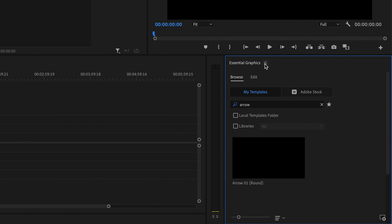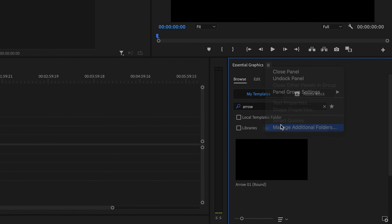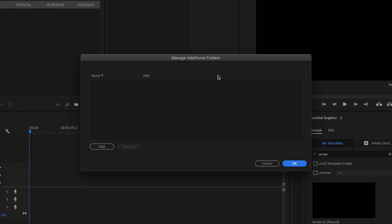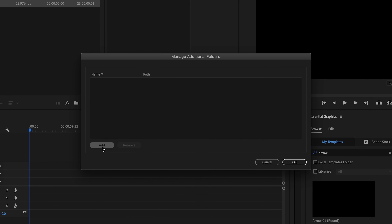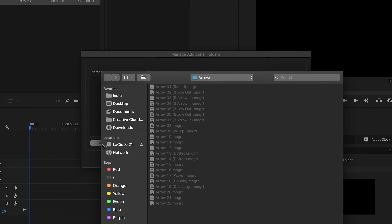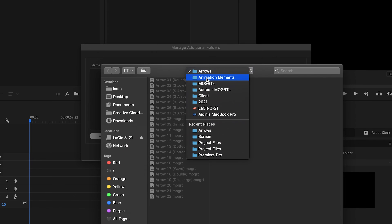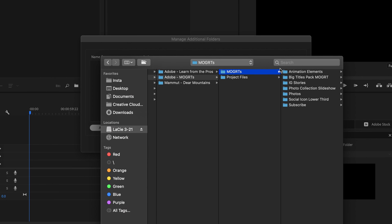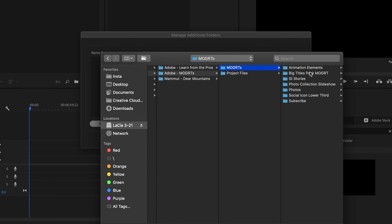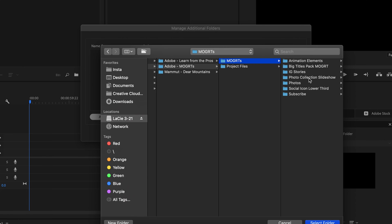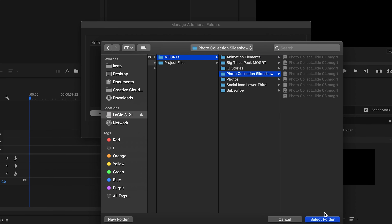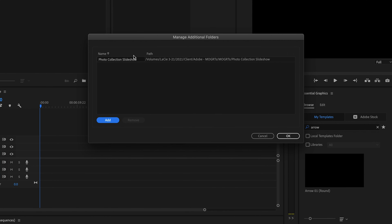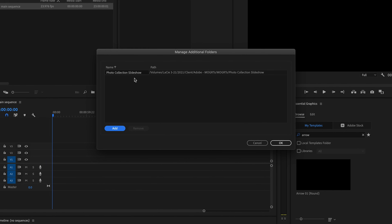You can also import an entire folder by clicking these three dots next to the Essential Graphics panel and selecting Manage Additional Folders. Here you'll see a pop-up showing the different folders you've imported. You can click Add in the bottom to import a new one. Then just navigate to the folder that you'd like to open — mine is this photo collection slideshow right here.